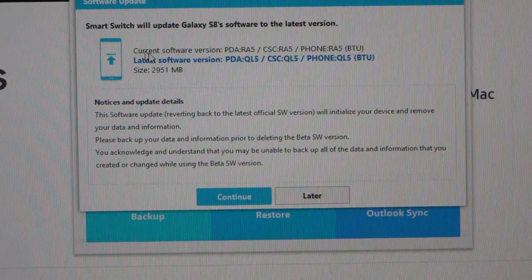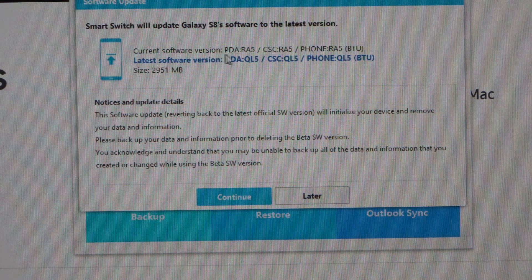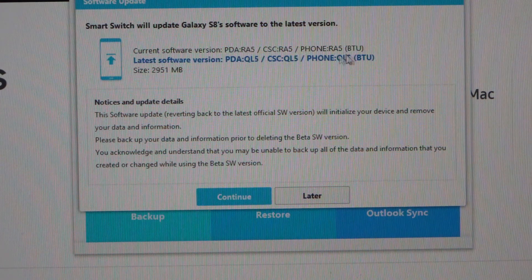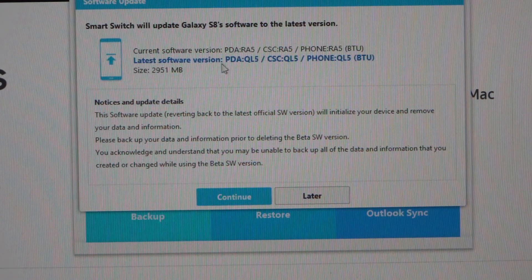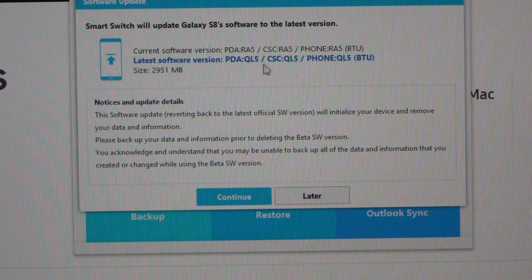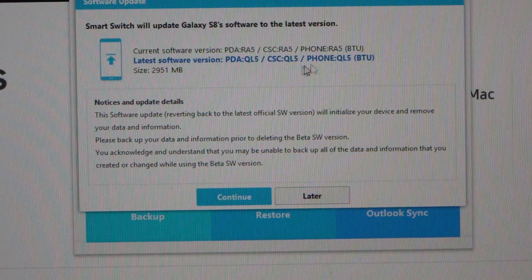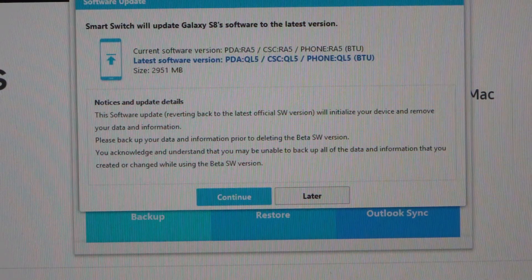Okay, so it gives you some details here, current version and the latest version it's going to go to. Now this will be the Nougat version.